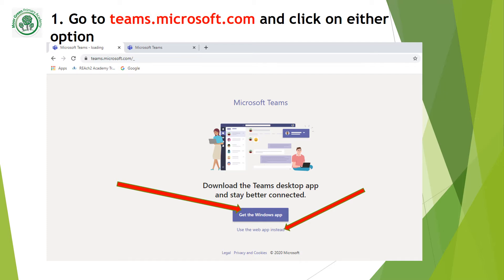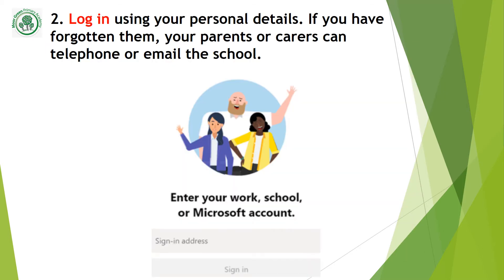First of all, go to teams.microsoft.com and click on one of the options. You can either use the app or you can do it on the web. You will need to log in using your login details.